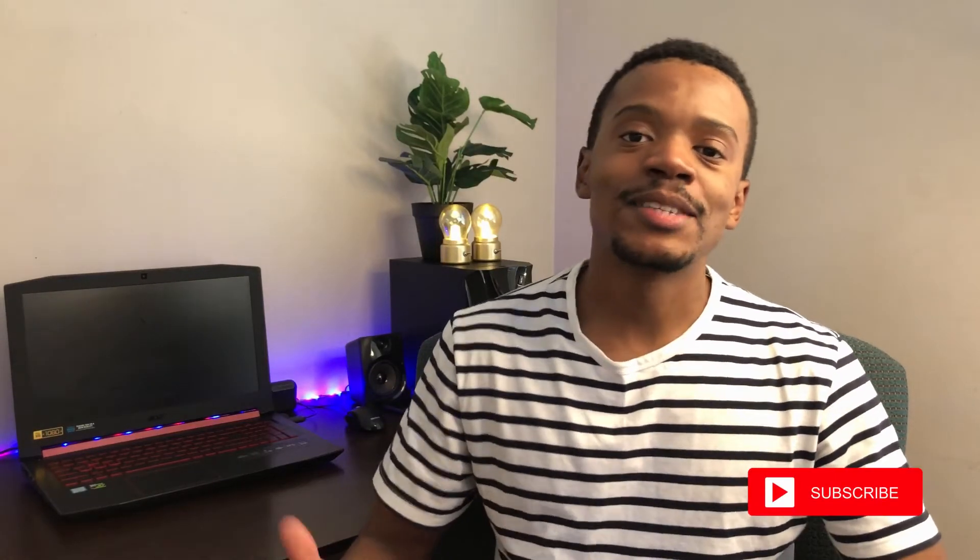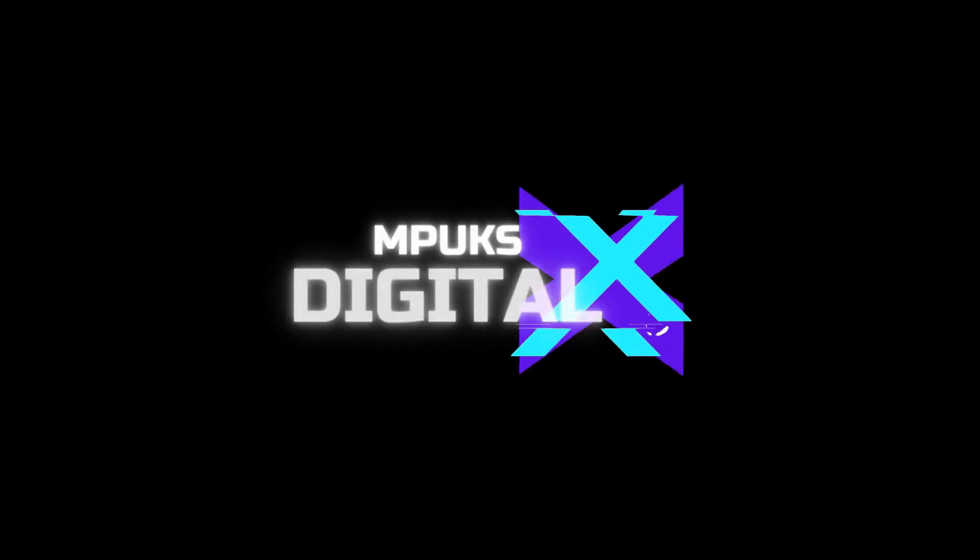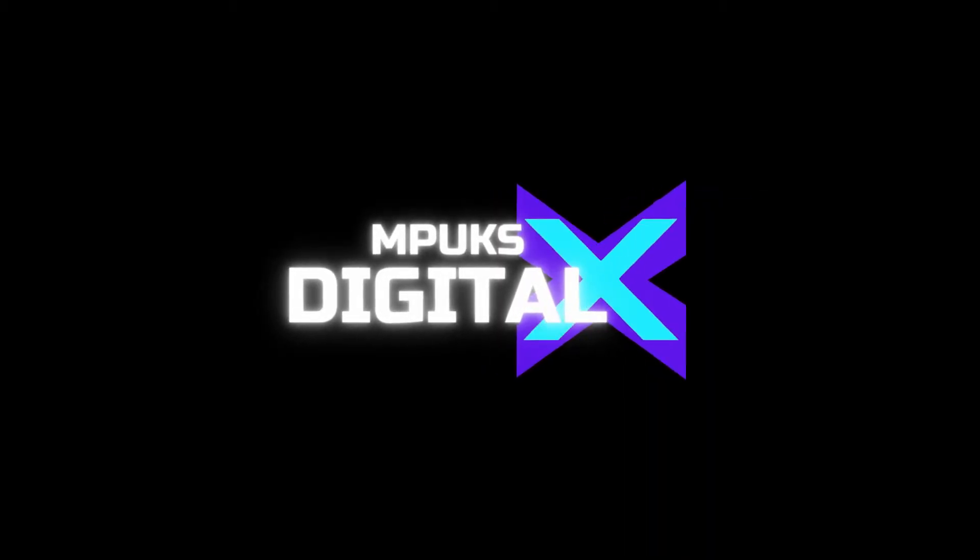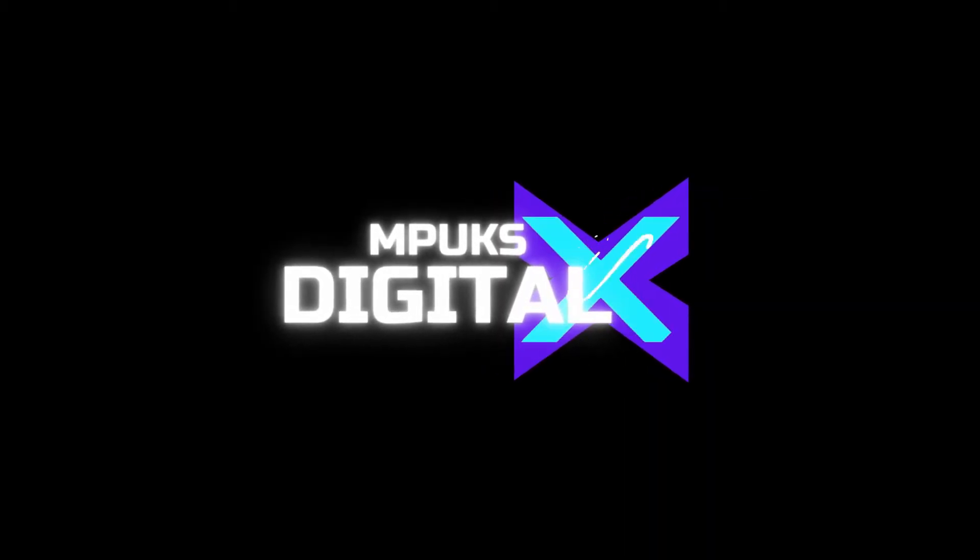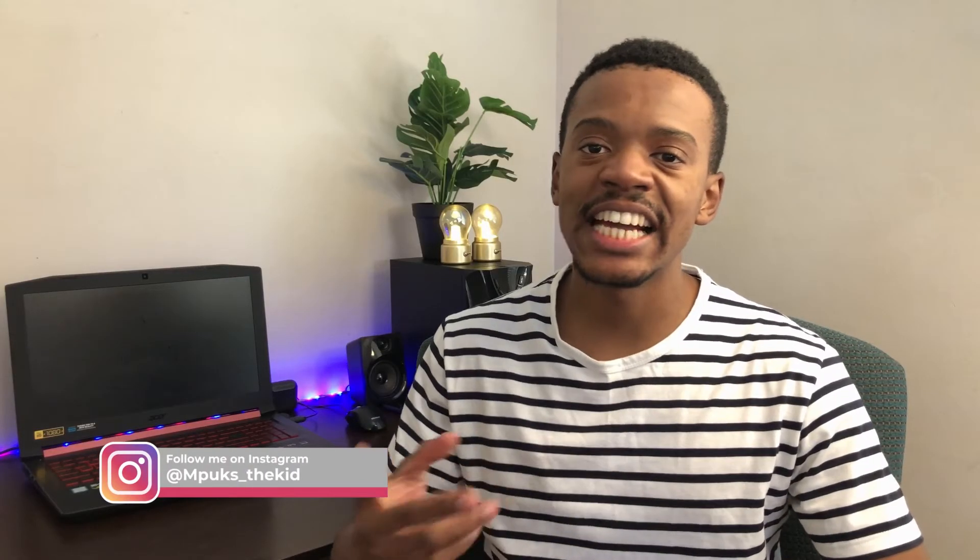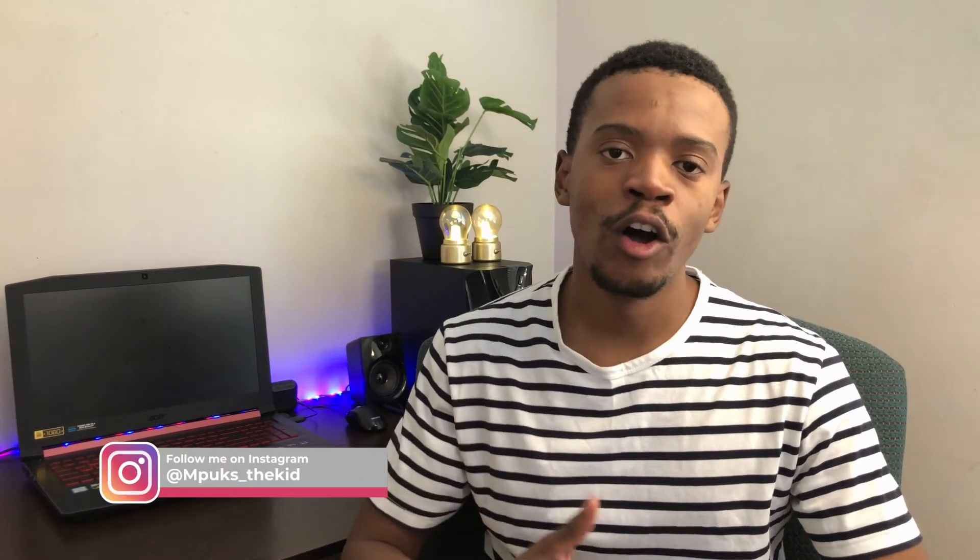Hey what's up guys, this is PK and you're watching Books Digital. Don't forget to subscribe to the channel and like this video. Welcome to another video, it's actually part two of how to create a professional email and today we're linking your professional email to Gmail.